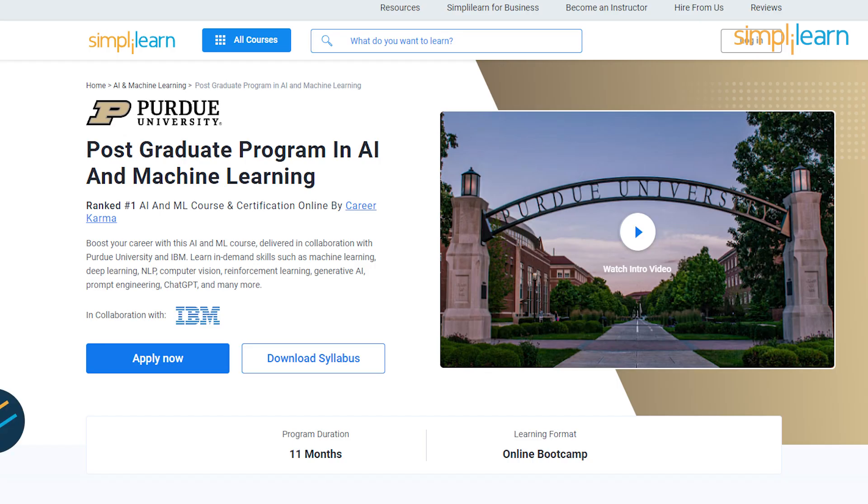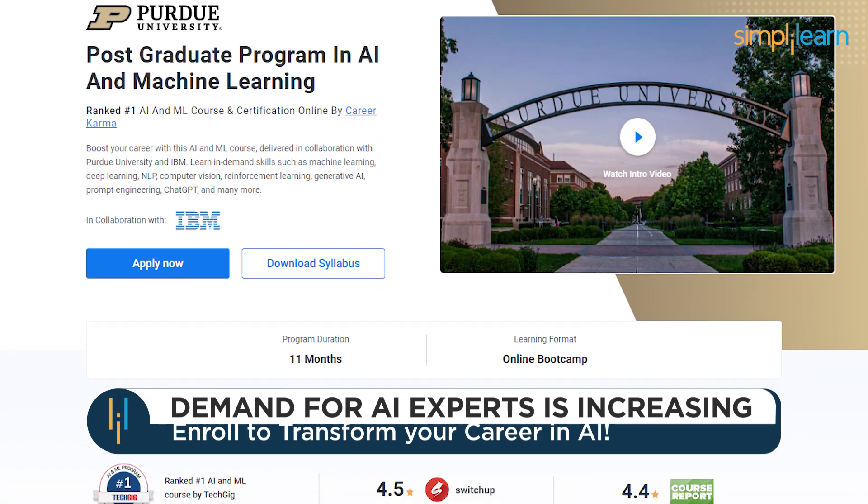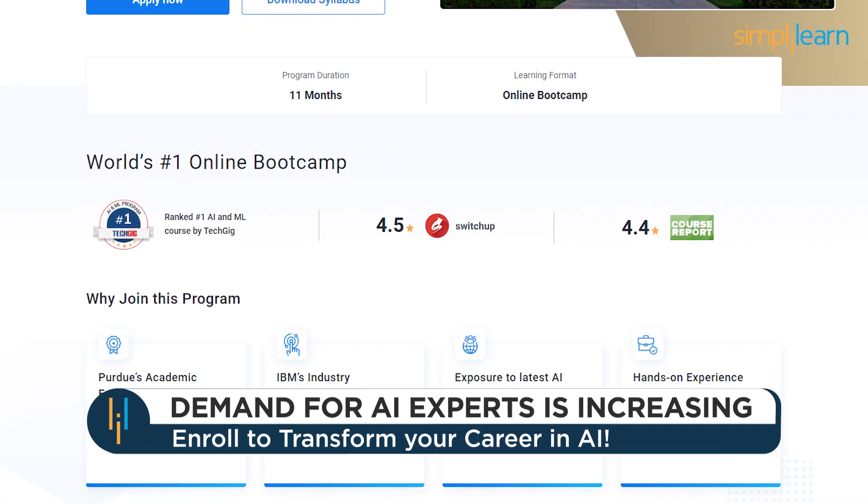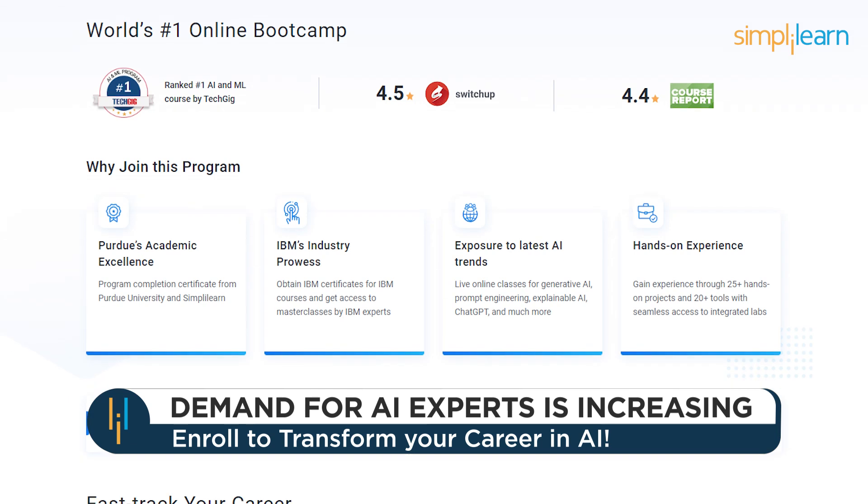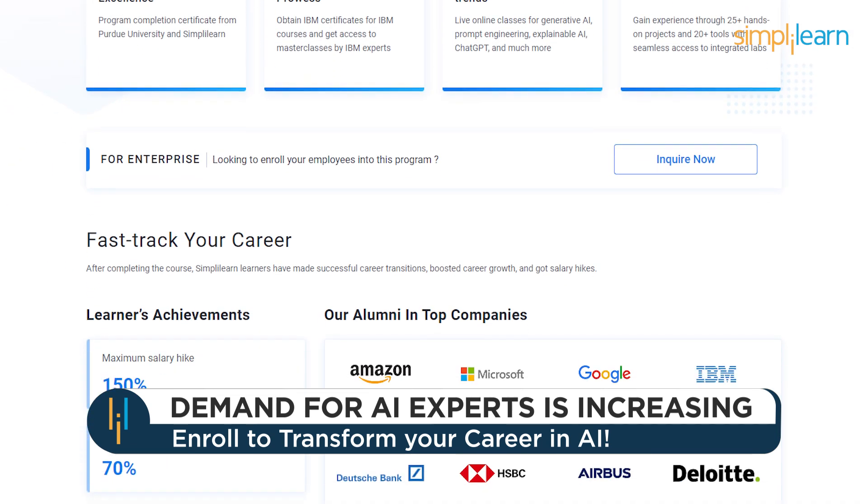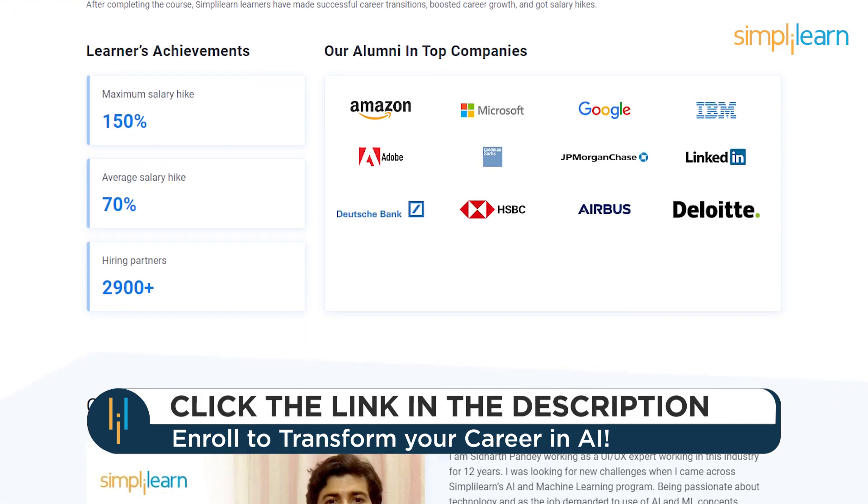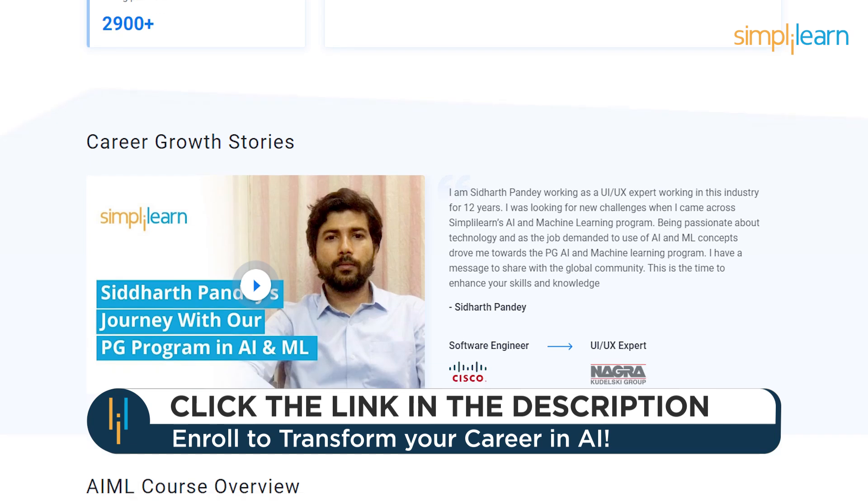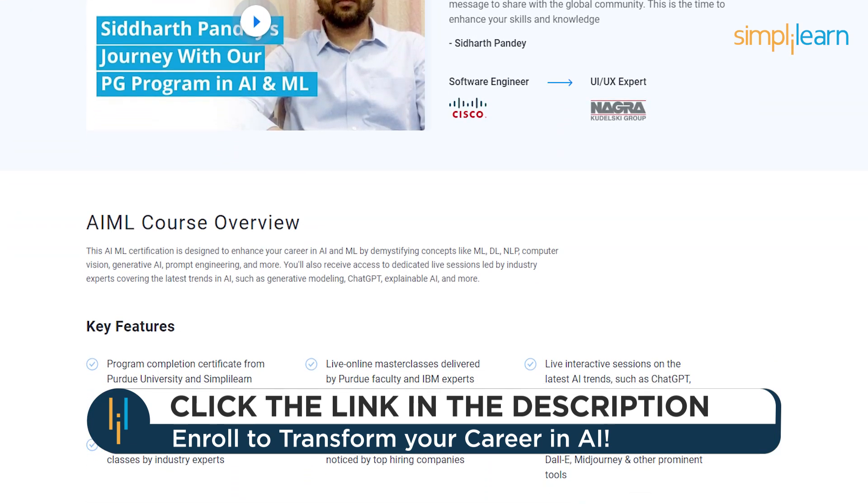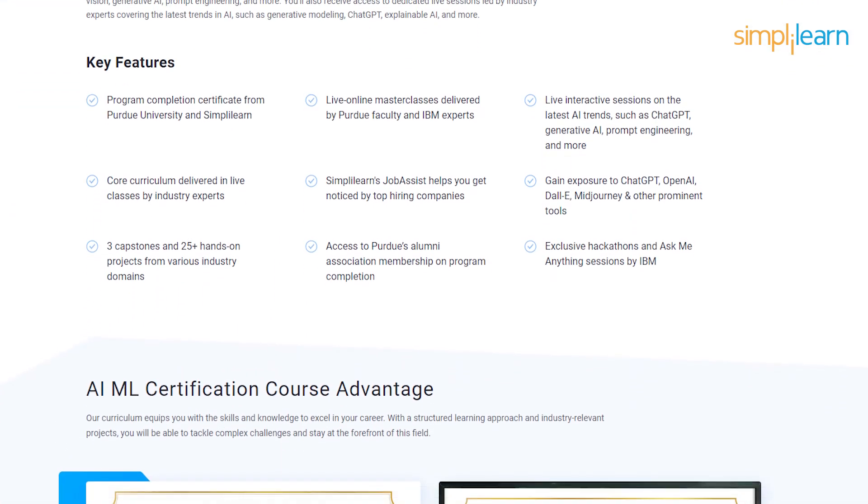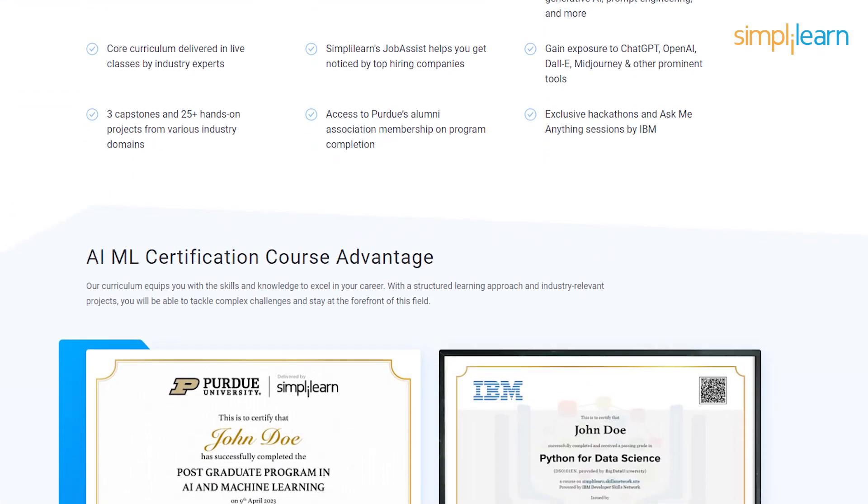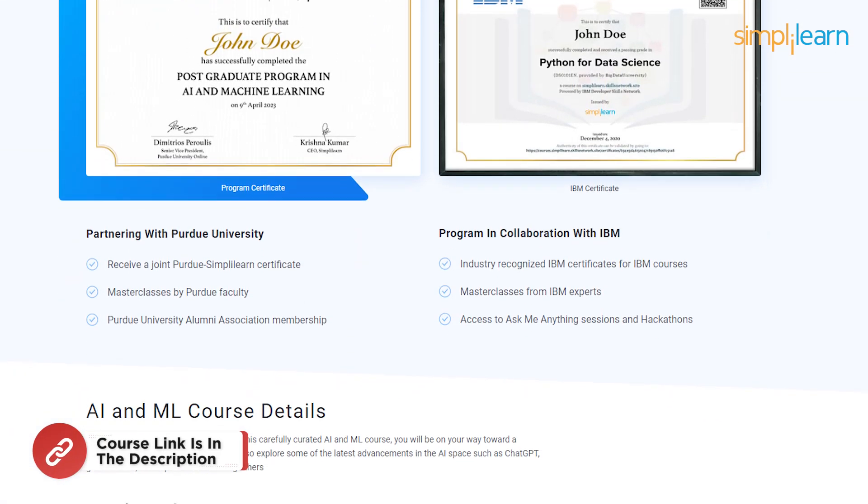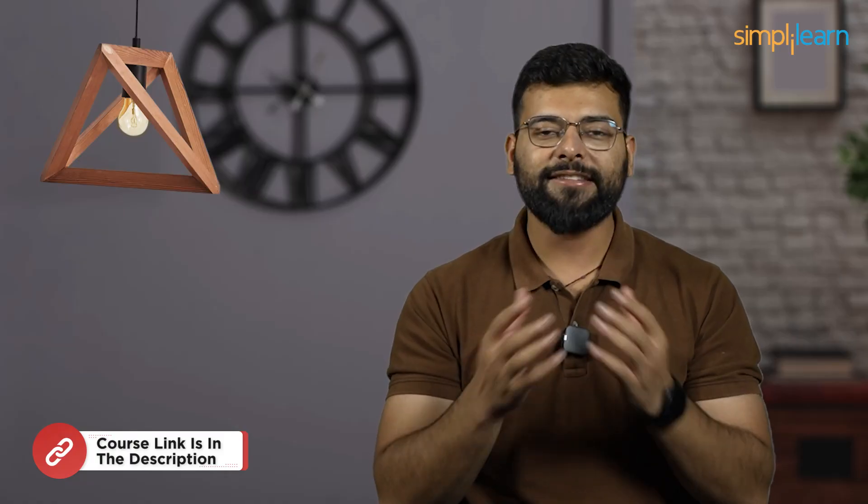Before we commence, just a quick info for you. If you're one of the aspiring AI and ML enthusiasts looking for online training and graduating from the best universities, or a professional who wants to switch careers in AI and ML by learning from the experts, then try giving a shot to Simply Learn's postgraduate program in AI and ML in collaboration with Purdue University and IBM.